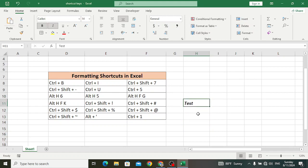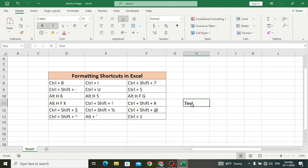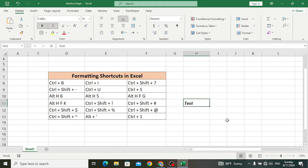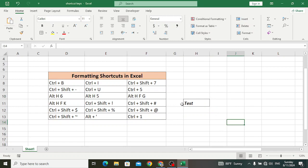Ctrl+Shift+7 is used to add a border to a cell. For example, to this cell we want to add a border, so press Ctrl+Shift+7 and it will add a border — look at the border. And Ctrl+Shift+Minus is used to remove the border. Press Ctrl+Shift+Minus and it will remove the border back.